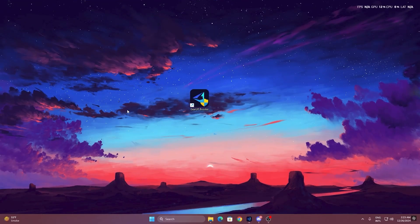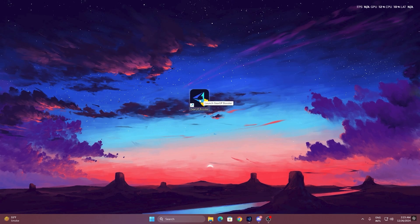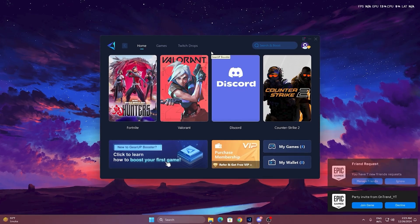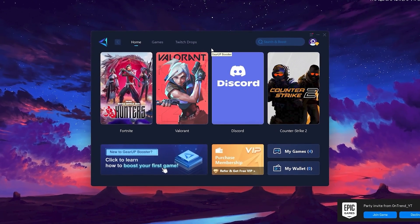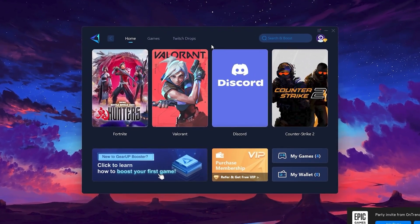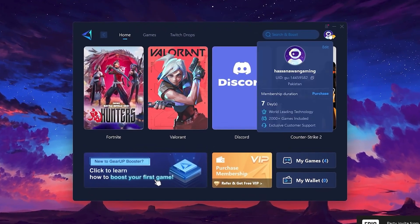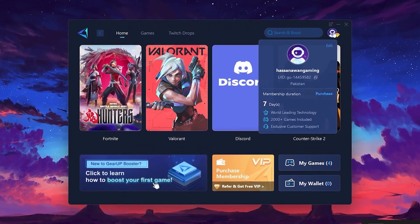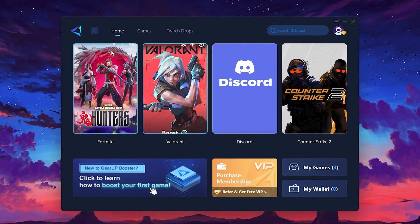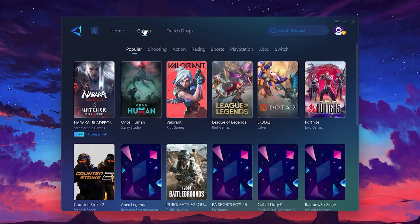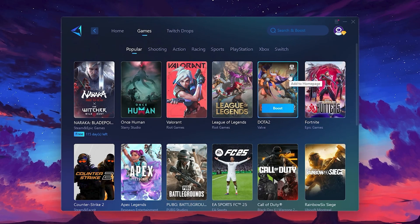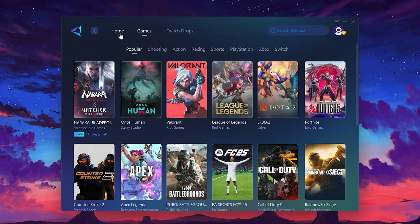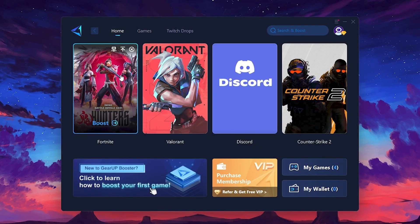To get started with Gear Up Booster, download the tool from the official website using the link in the description. After downloading, install it on your PC. Once installed, you'll see the Gear Up Booster interface. The first thing you'll need to do is log in with your Facebook or Google account. On the Home tab, you'll find all the games installed on your PC. If you go to the Games tab, you can browse thousands of games available for optimization.